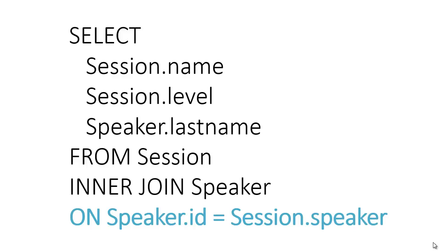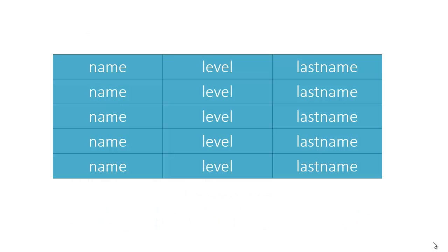By default, each result will have properties that correspond to the column names in the select clause, so we would come out with something like this. Two concerns come up here. First, what if we have two columns from different tables, both named last name? Second, last name doesn't mean much when attached to a session. It would make more sense to see speaker last name. While we could change the column name in the database, that name only makes sense within this query.